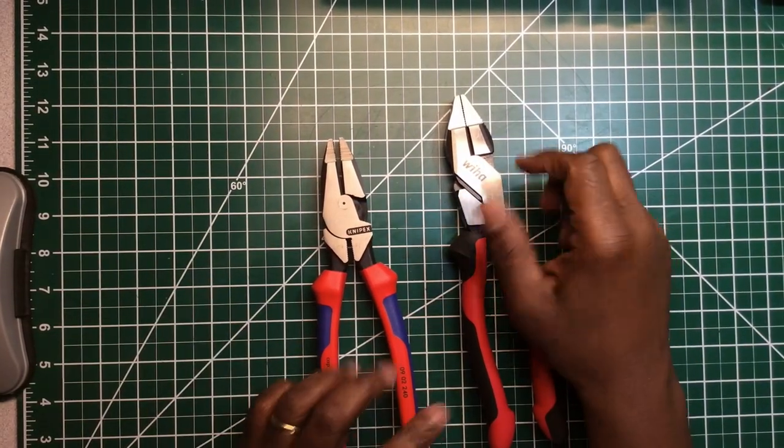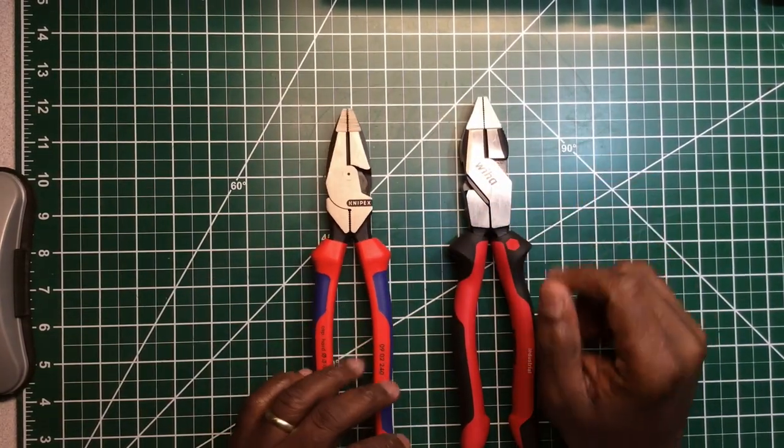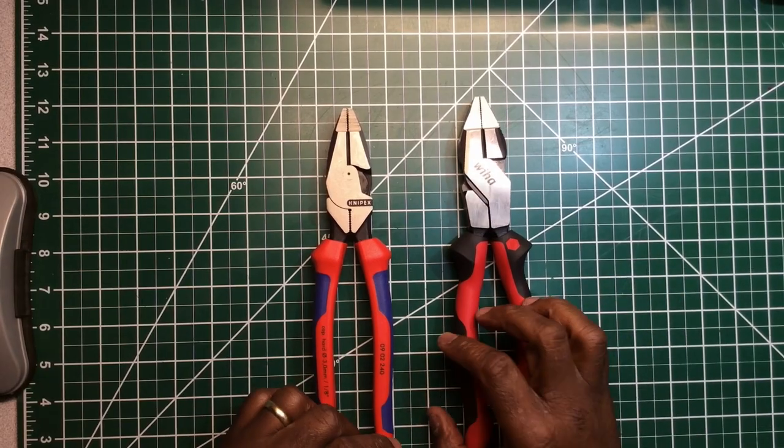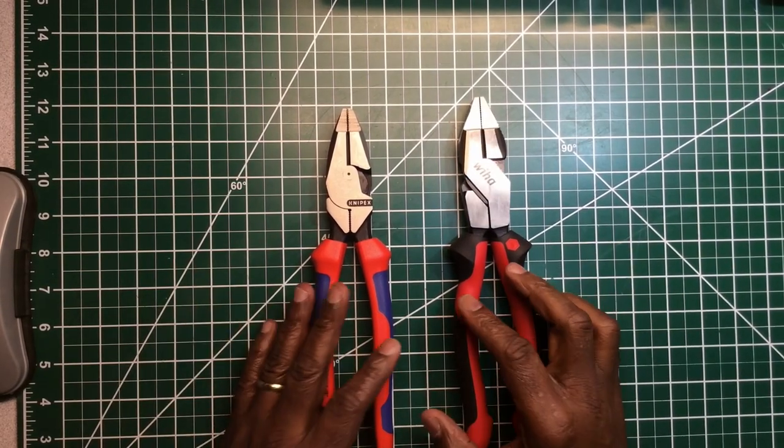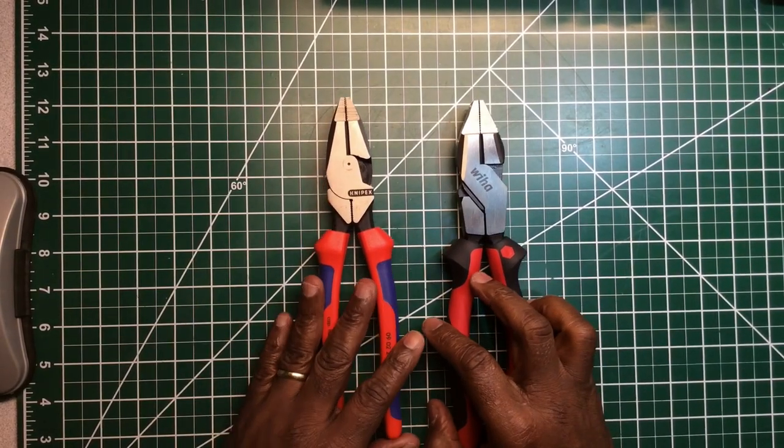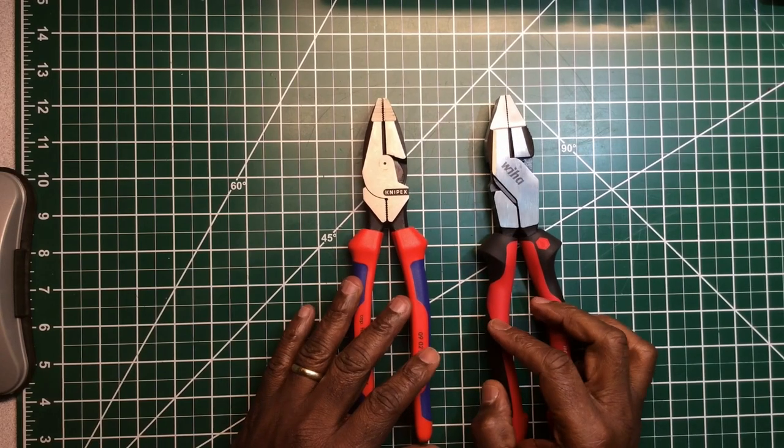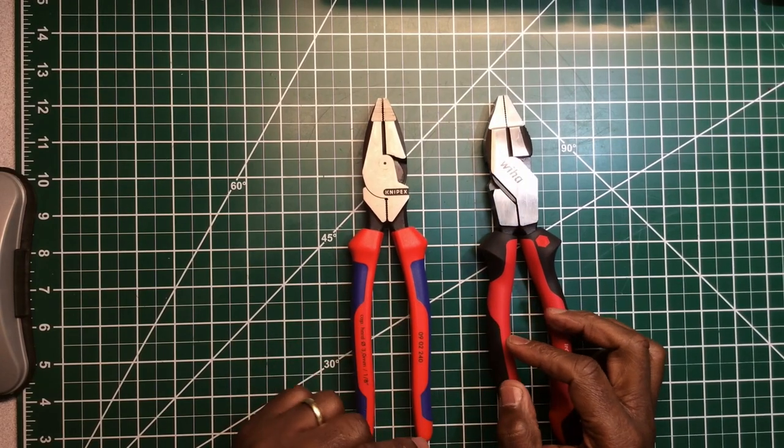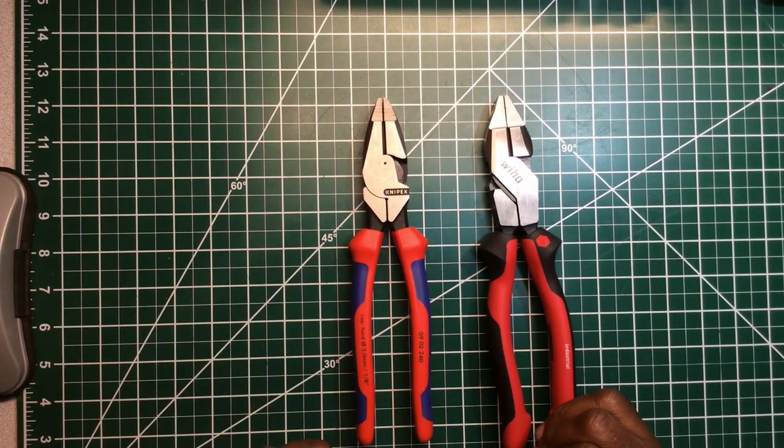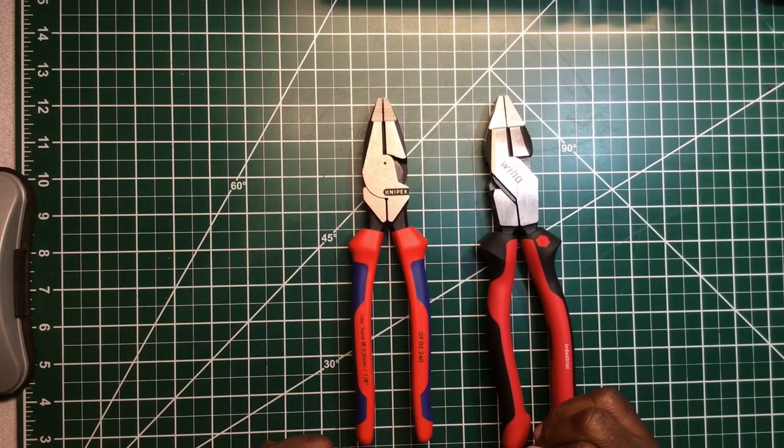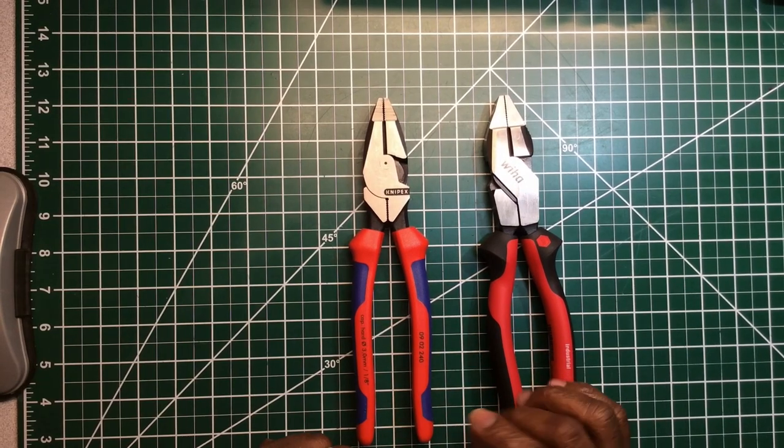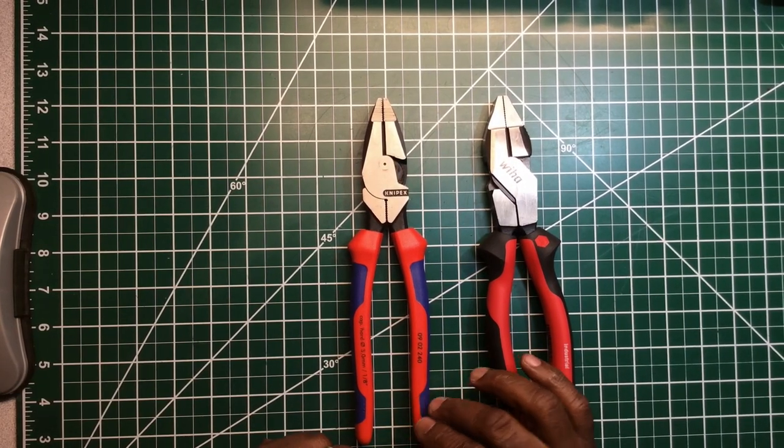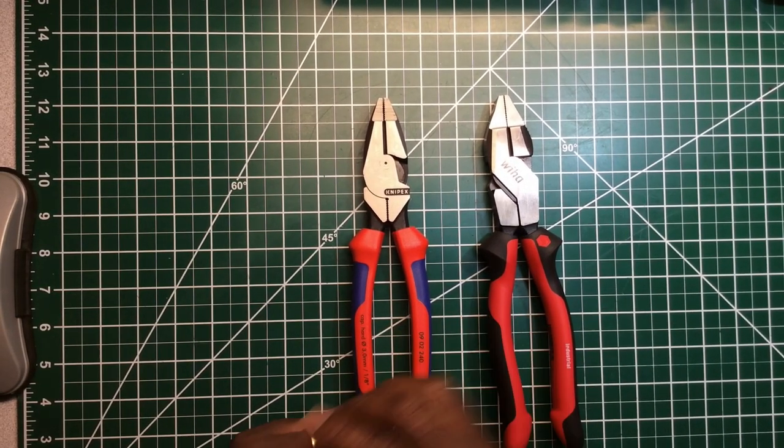But overall if I had to pick one plier as my favorite out of the two right now, and which one I would think would be the best and the best design, even though the handles are not my favorite handle, I'll have to go to the Knipex. This would be my first choice.